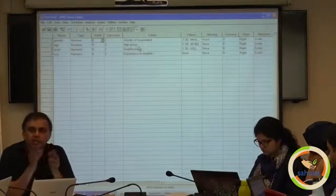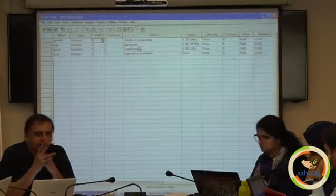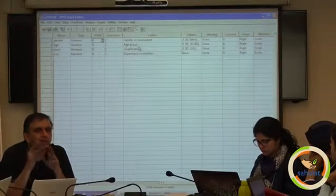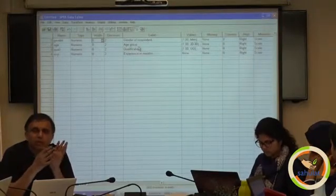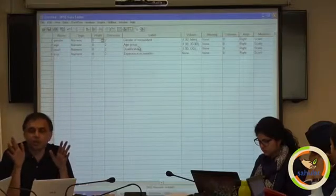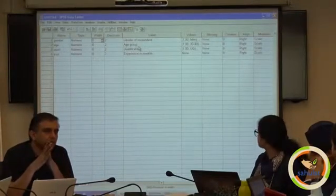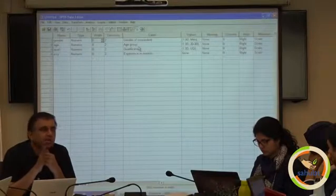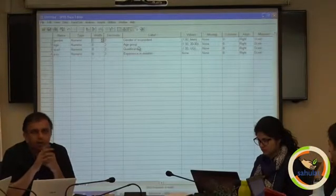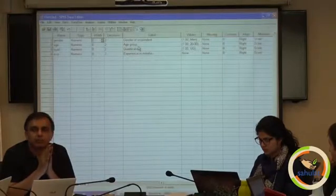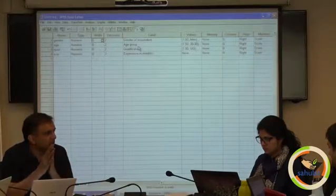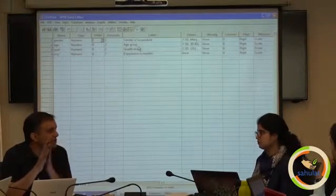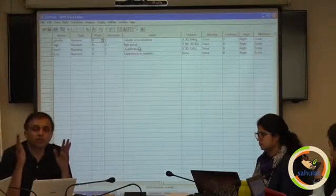Width means the number of digits in the codes. We are entering 1, 2, 3, 4 — the width is 1. If I make the code as 101, 102, the width will be 3. By default, they have given 8, meaning up to 1 followed by 7 zeros — a very large code is possible. For example, your PAN number has width 10 because it requires 10 characters. Aadhaar card number requires 16. So think of the code and where it is required.